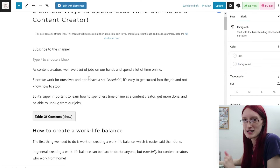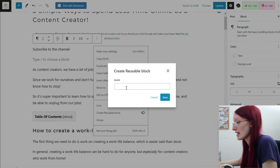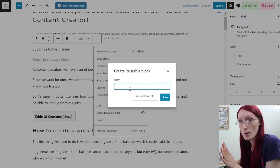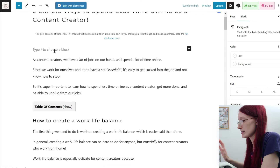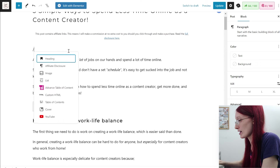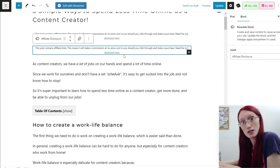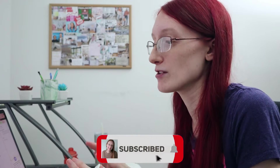One suggestion to speed things up was to use a reusable block instead. So let's say I want to say 'subscribe to the channel' — I click on the options and create a reusable block, then name it whatever I want. I named mine 'affiliate disclosure,' so I can just type slash affiliate disclosure and it will automatically insert it. You can type slash AFF or whatever shortcut you choose, and it will place it wherever you want without retyping it every single time.